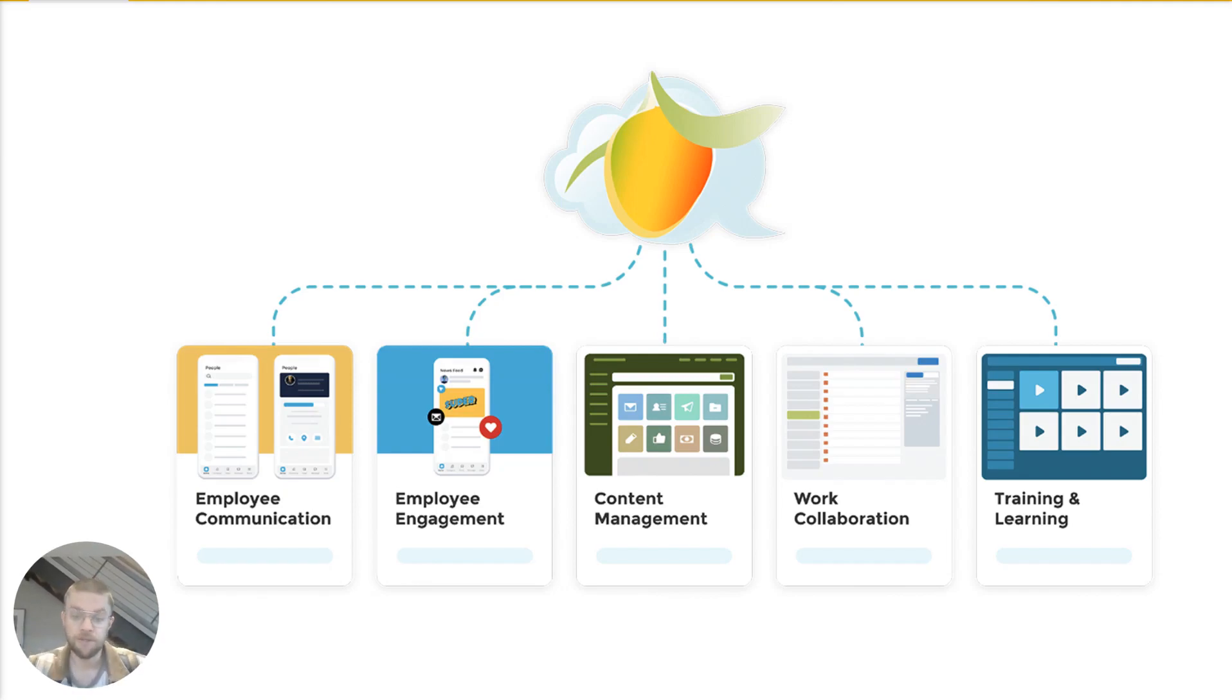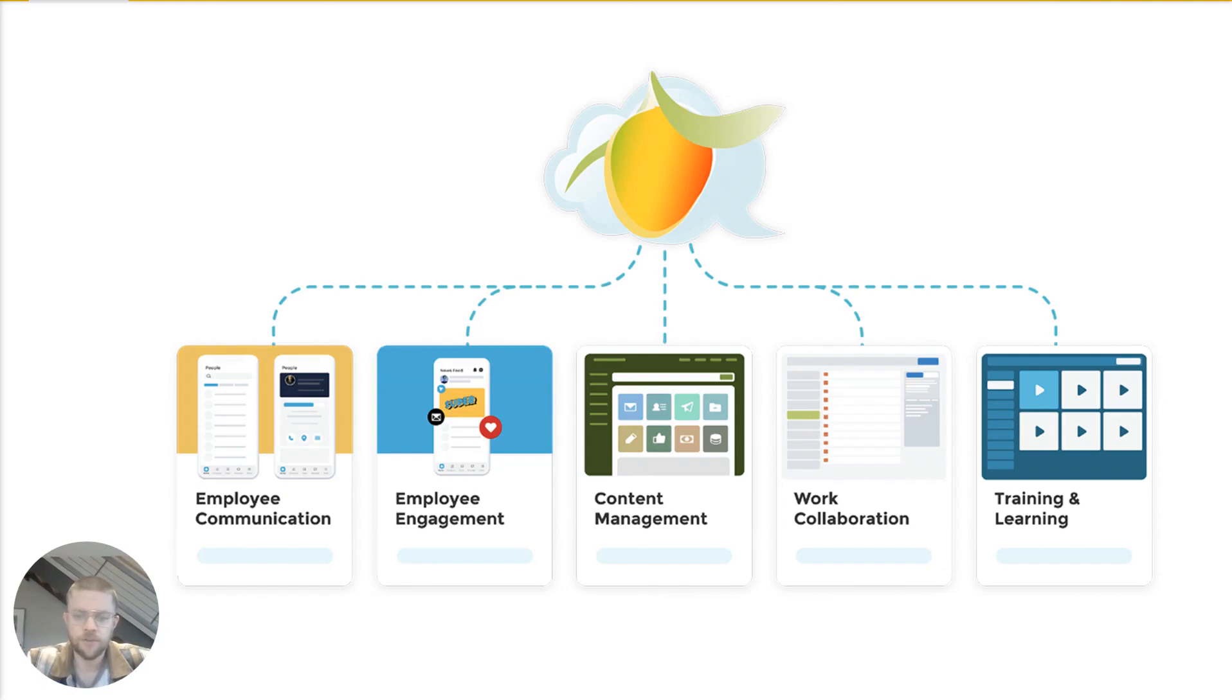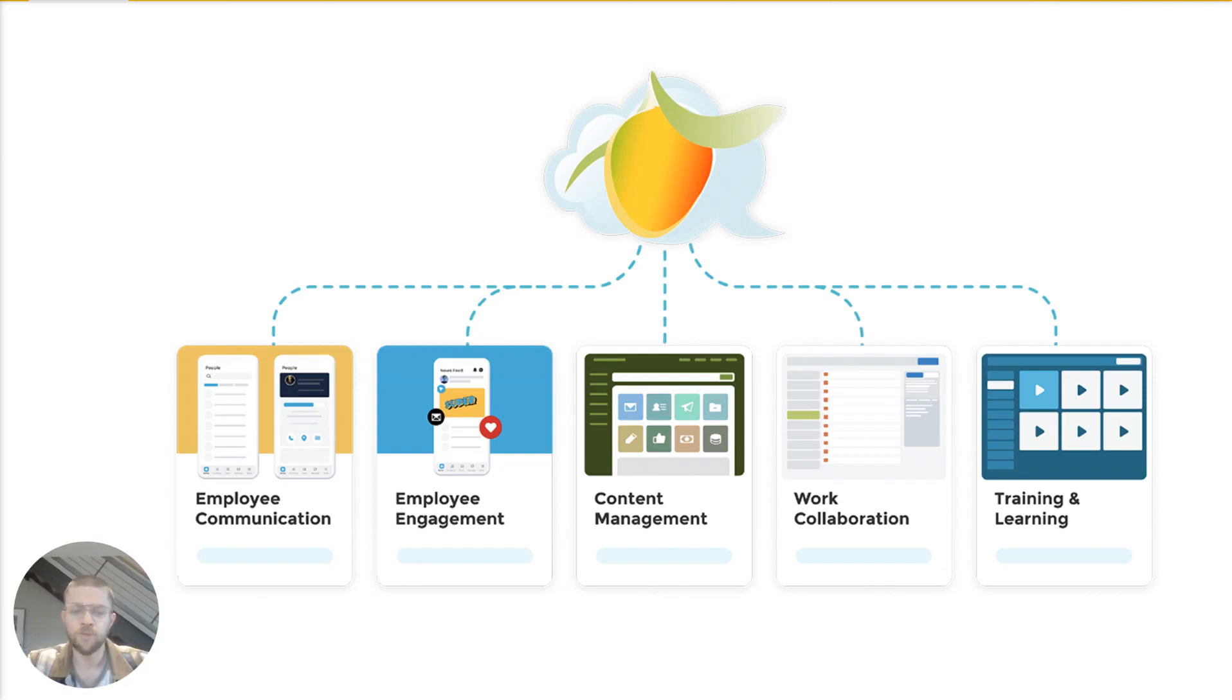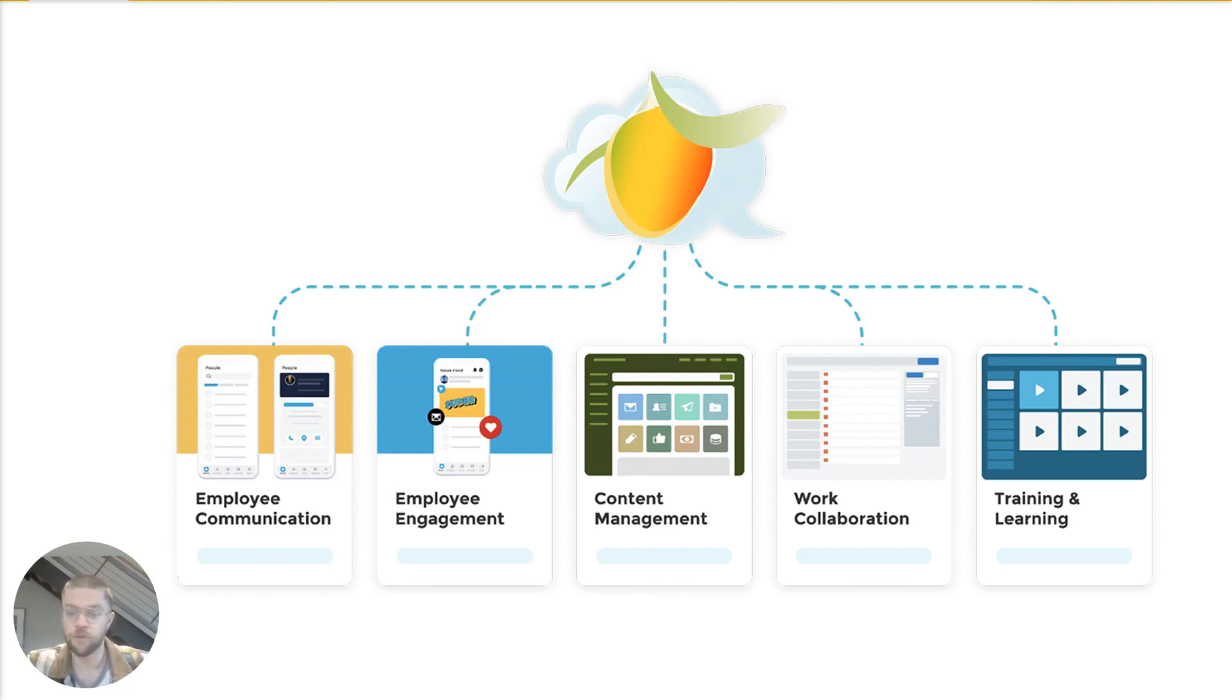We've got content management or traditional intranet functionality. This includes things like storing and organizing files with versioning, permissions management, and governance, as well as, most importantly, a really robust search function that makes it very easy for anyone to find any particular thing that they're looking for quickly.